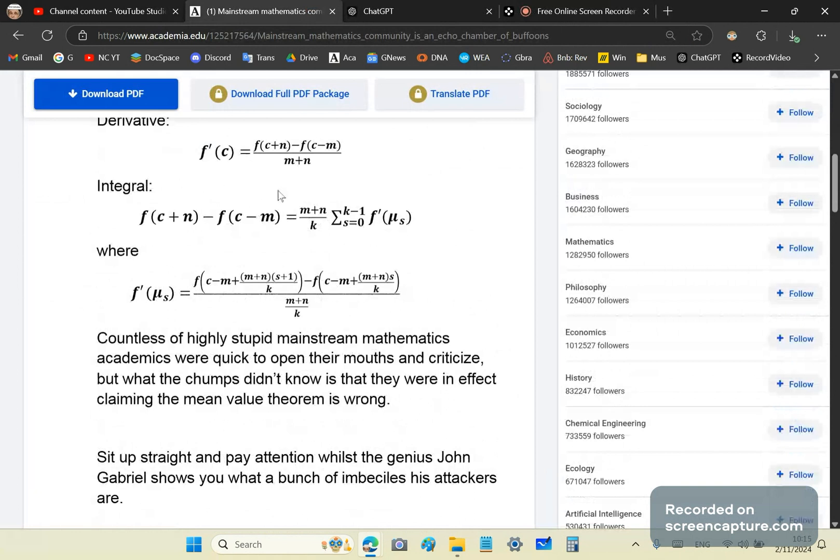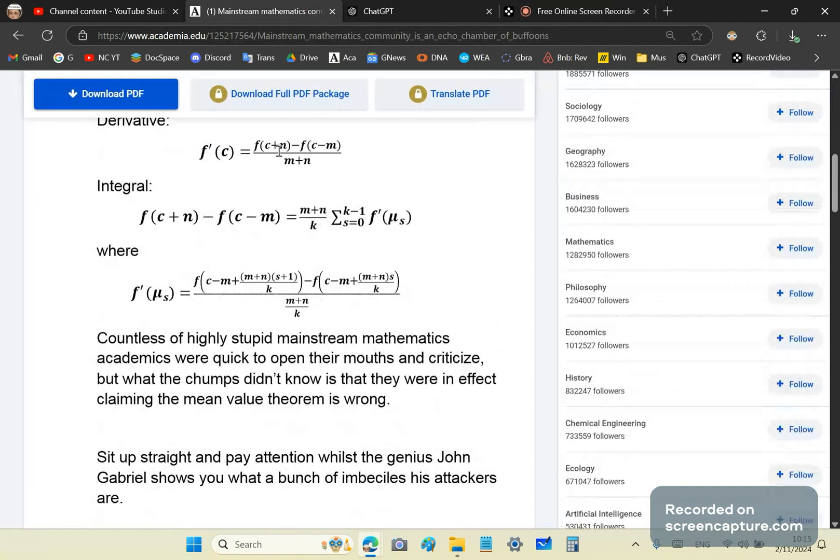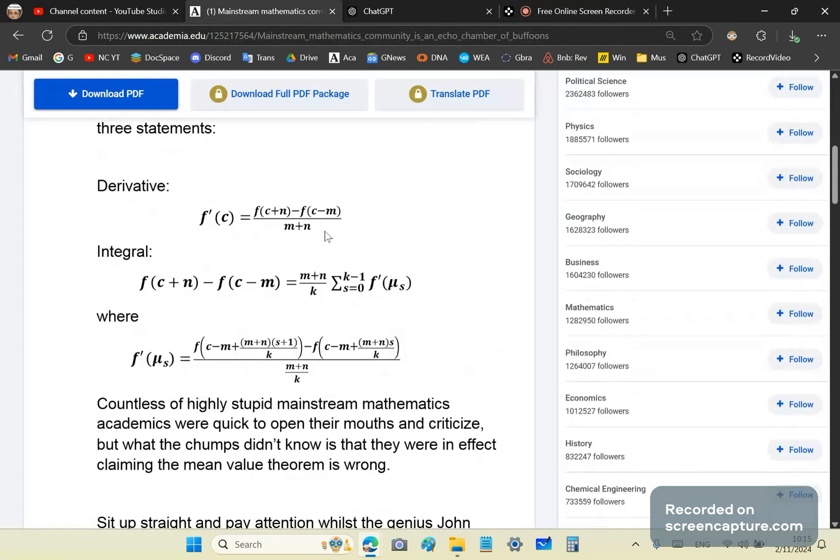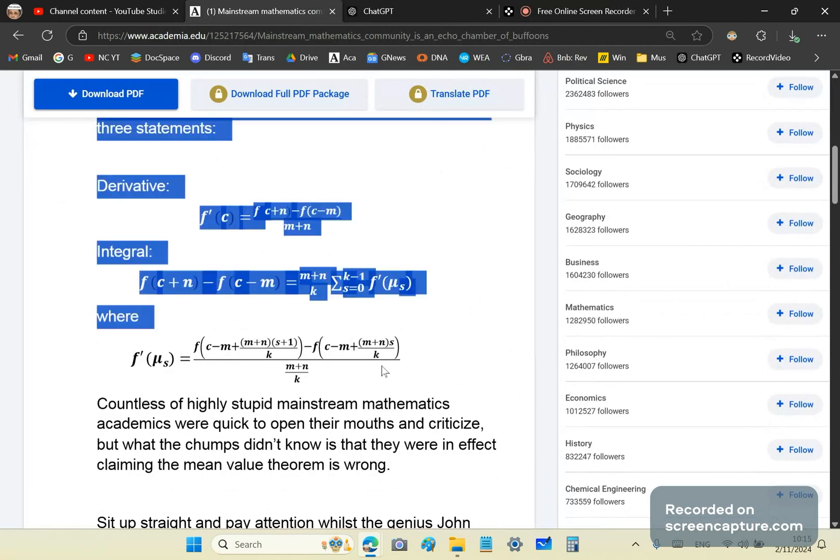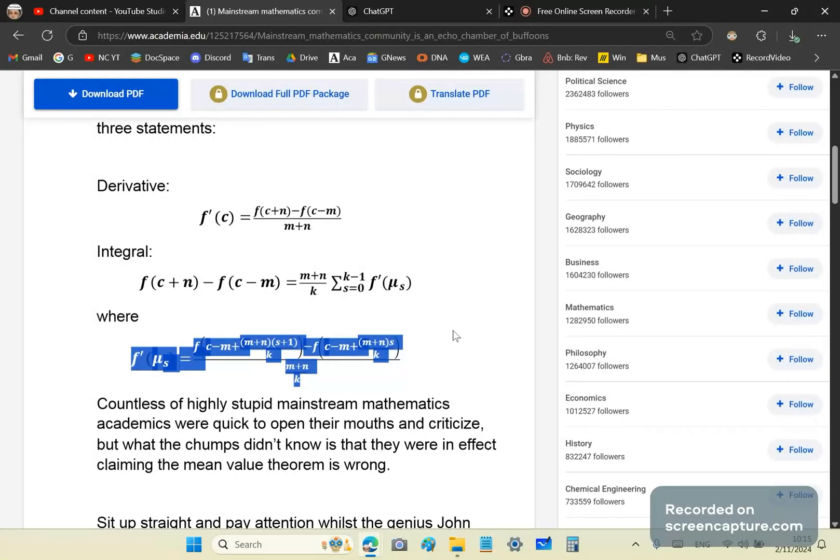And in just three statements, I summarized all of calculus. This here is the derivative, the integral, and this here is what f prime of mu sub s means, this last statement.